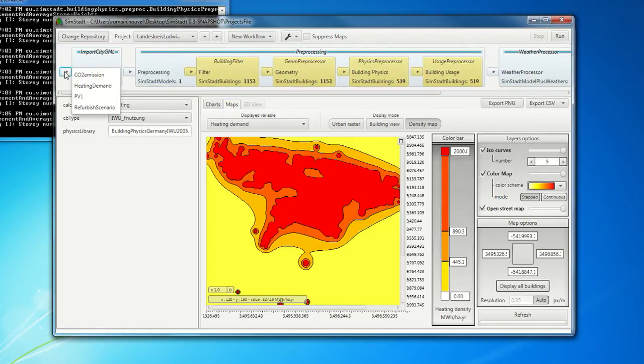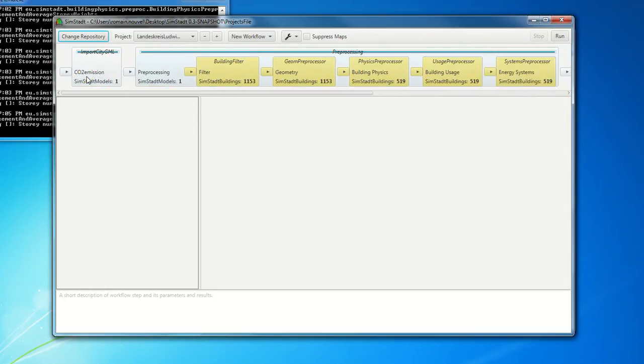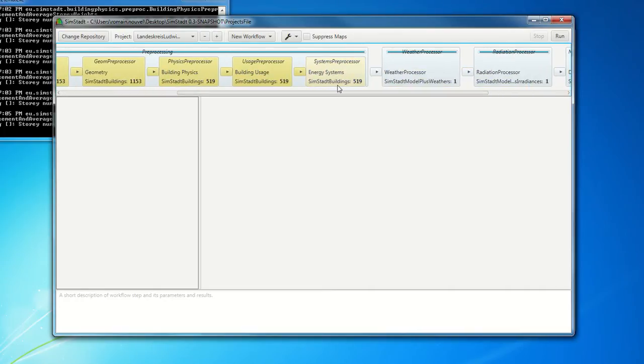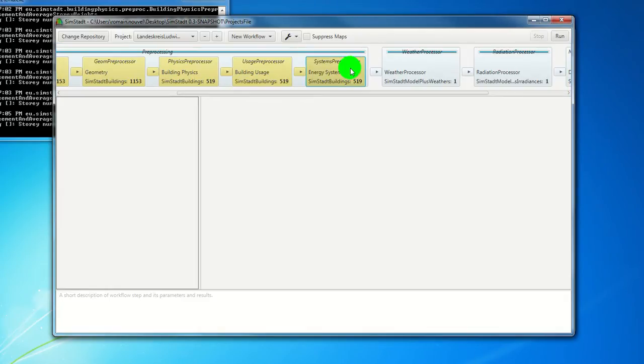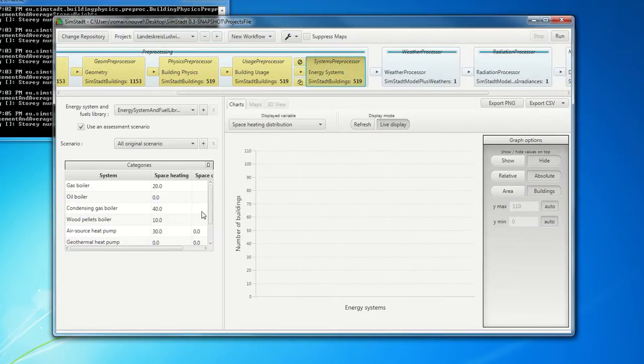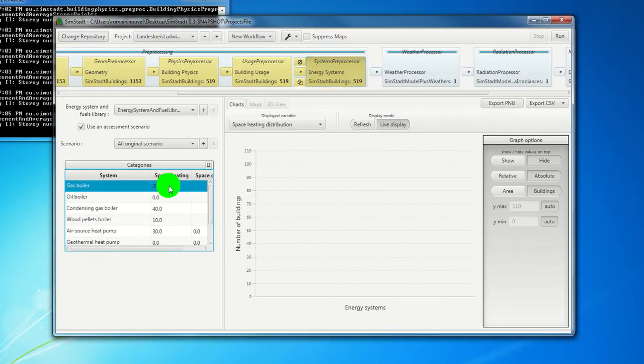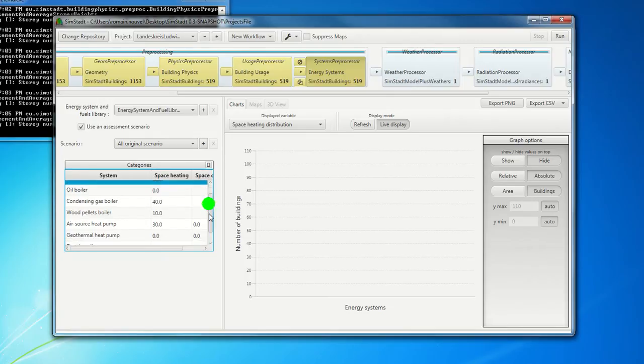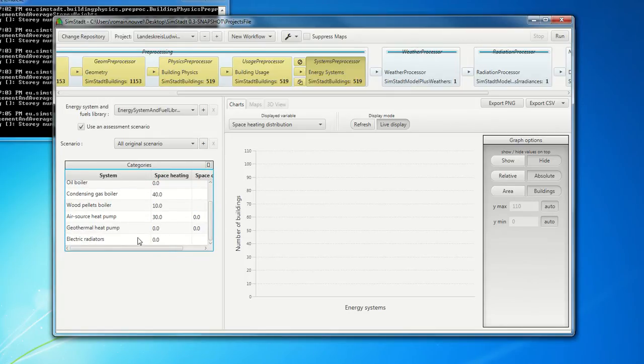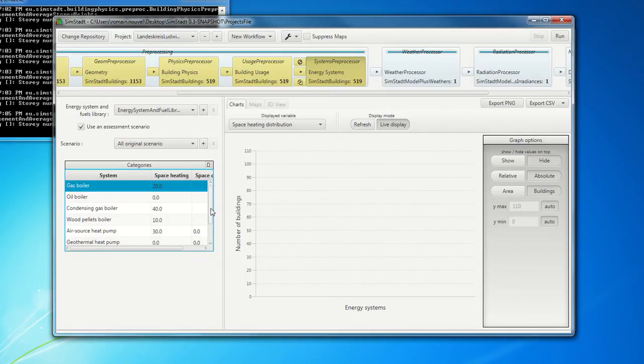We have other workflows, like for example, city emission, where you add, in addition, another module in the data preprocessing, which is energy systems. Here. So in this module's energy system, as we often don't have the information about the heating systems for each building, but we have generally some proportion for the whole district. You can here indicate in percentage the proportion of the different energy system for the whole city. And the data are generated in a probabilistic way.